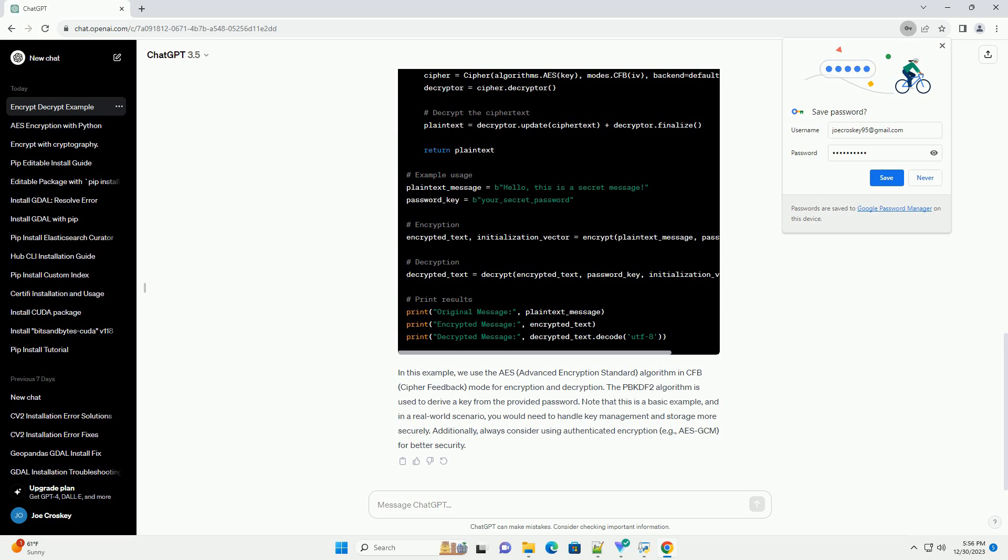Now, let's create a simple tutorial with a code example demonstrating the usage of the Cryptography Library to perform encryption and decryption using a symmetric key cipher. In this example,